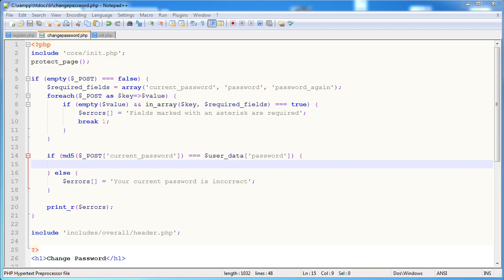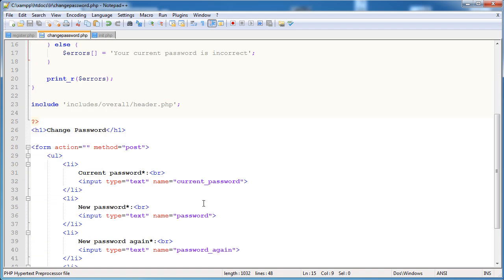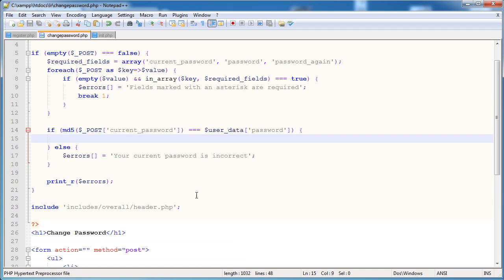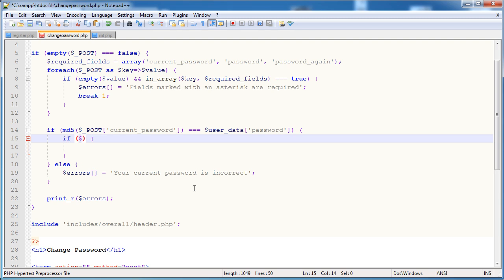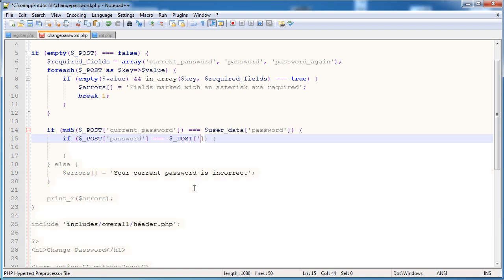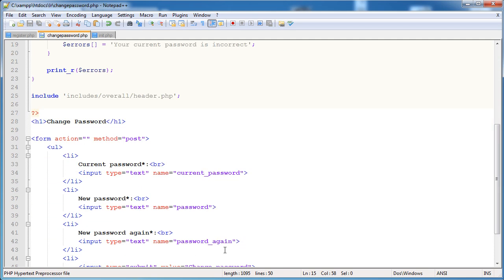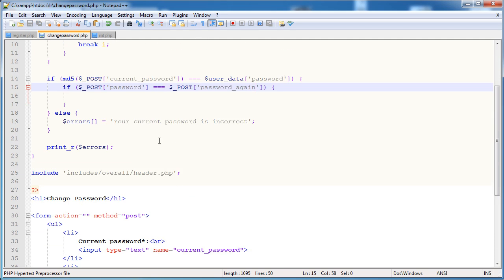Right, so now we are going to continue and we're going to be checking if the two new passwords that the user specifies, so password and password again, actually match. And obviously this is relatively straightforward. What we want to do is we want to say if $post password is equal to $post password again. And that's all we need to do.